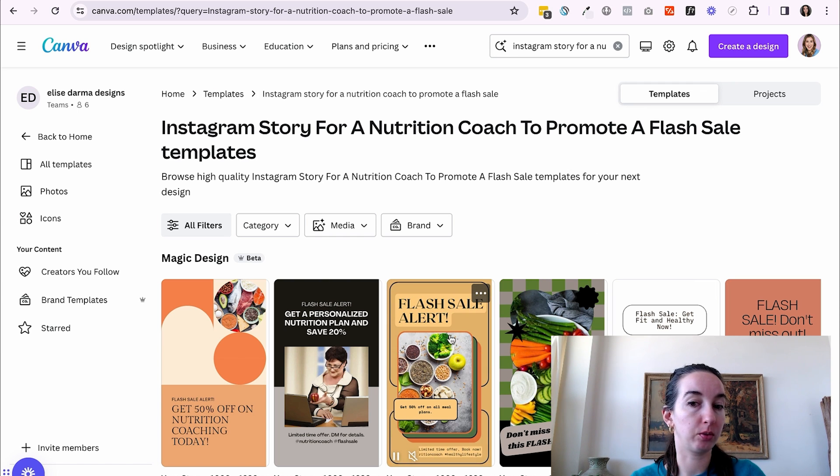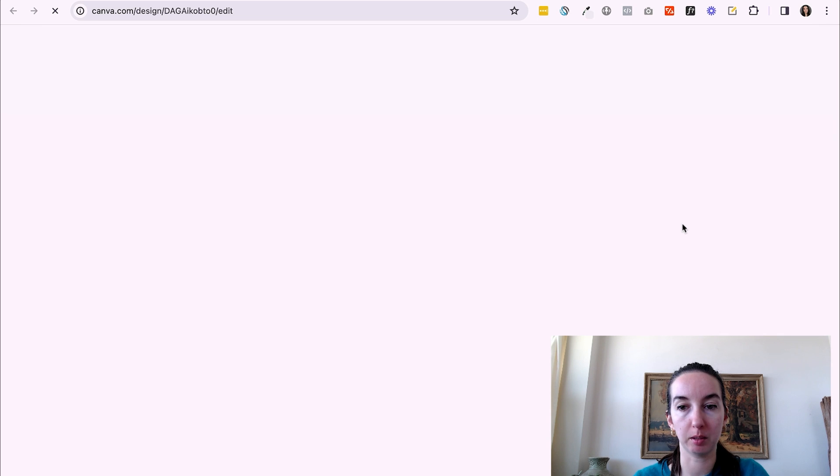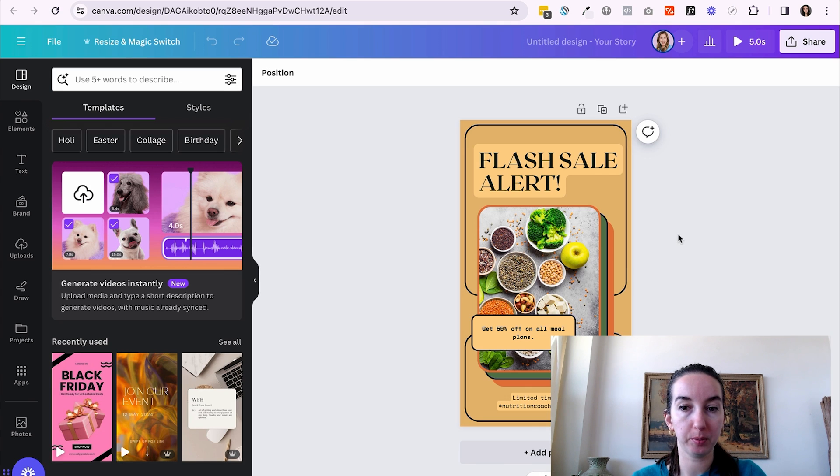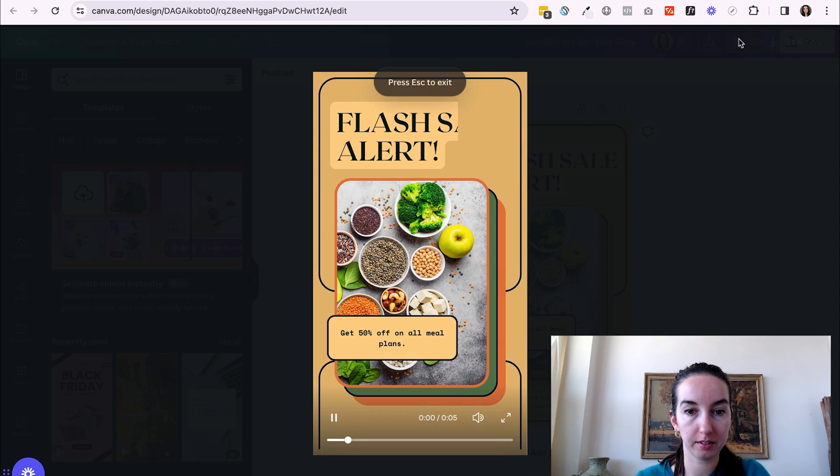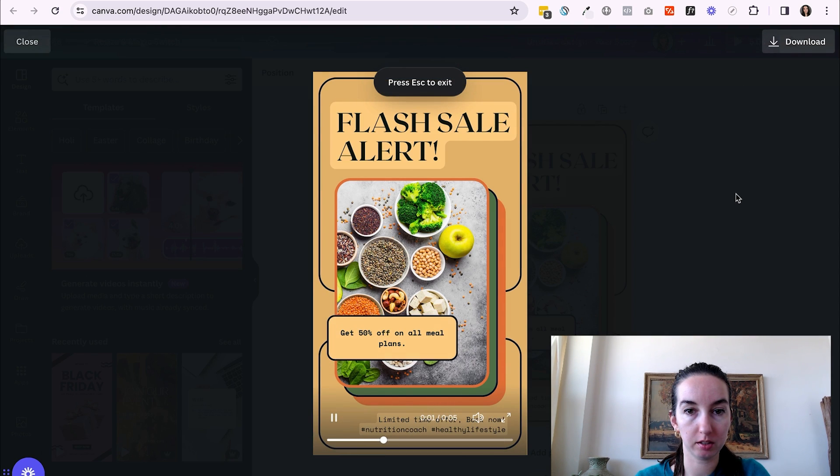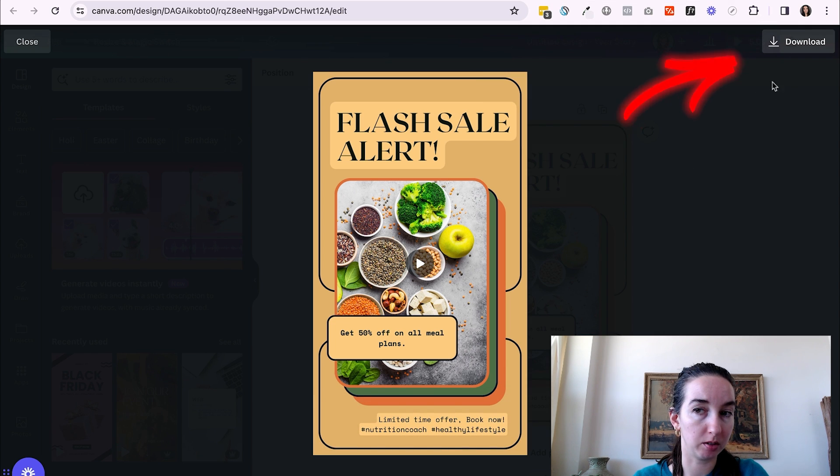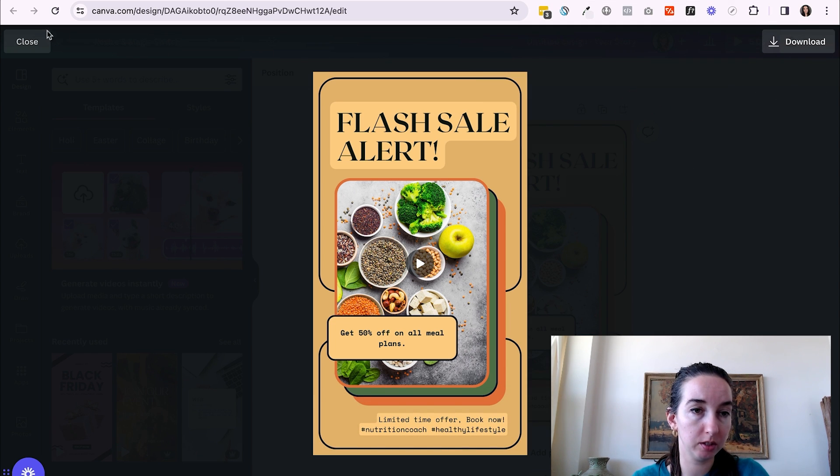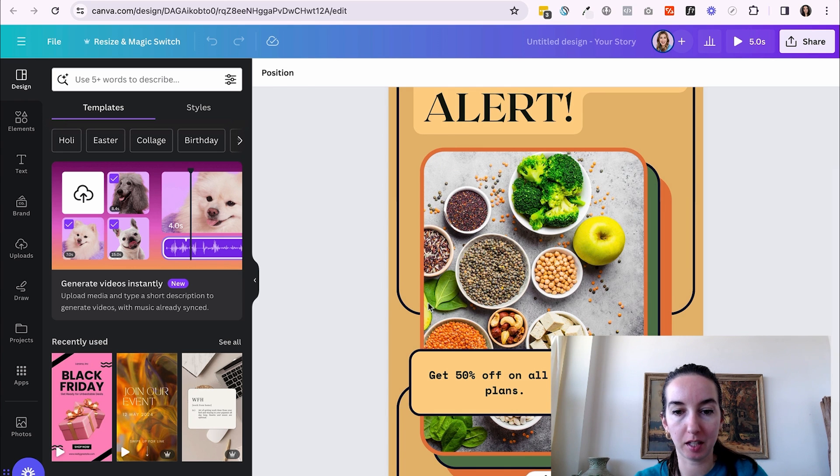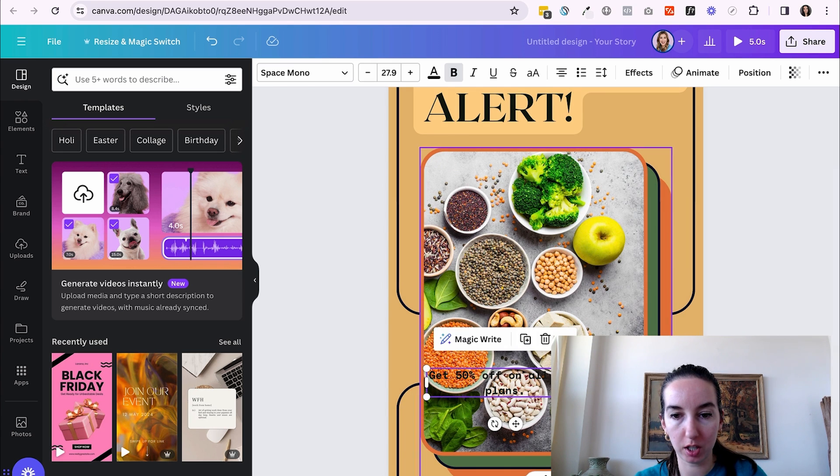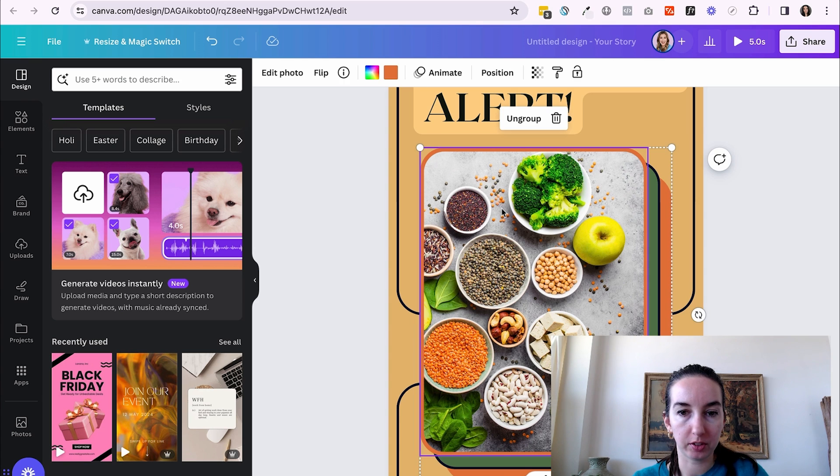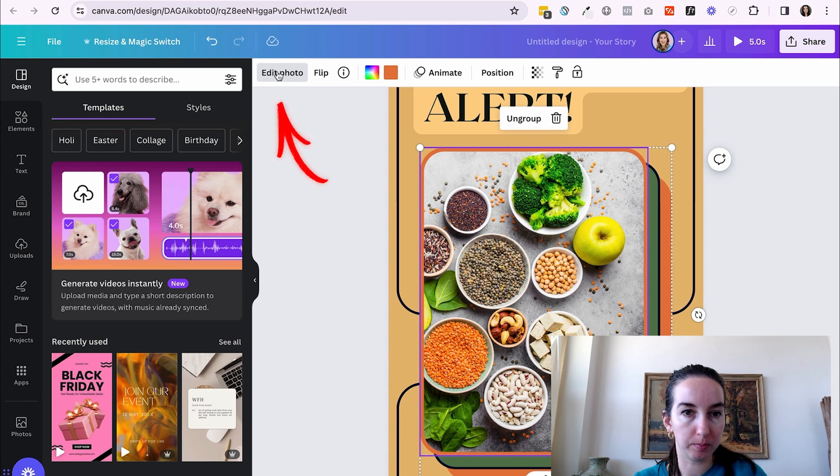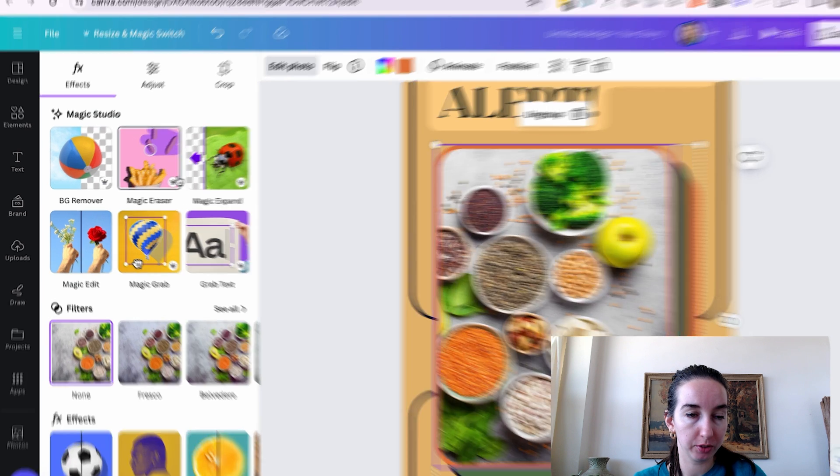So this is Canva actually giving us tailored suggestions based on what we have asked it for. So let's click into this one, for example, customize this template. So this one, it created an animated story. Let's see how it looks. So we could download that right up here in the top corner. If we wanted to, let's say I like this image. I want to maybe get rid of this bowl of seeds. I'm going to select the image and then hit edit photo. And then I'm going to select magic eraser.